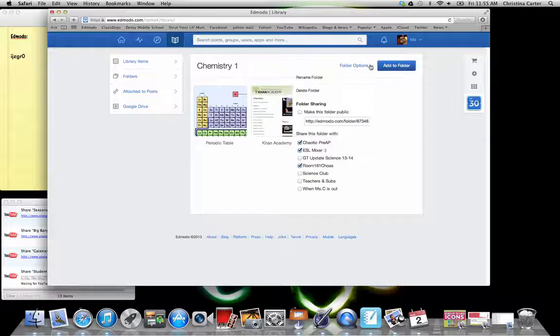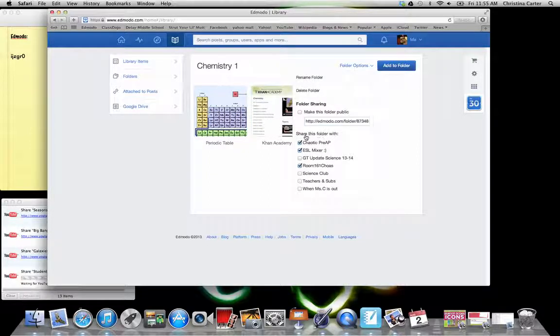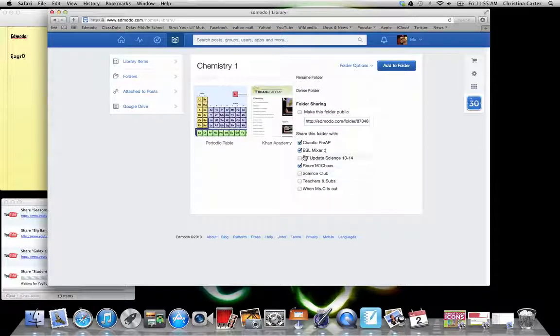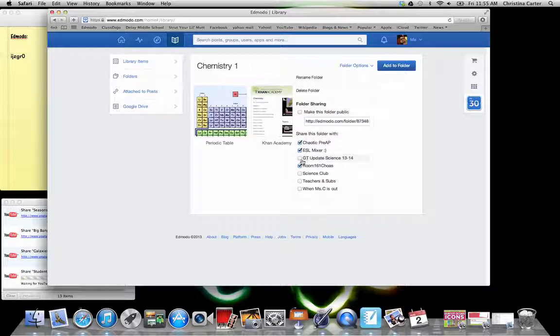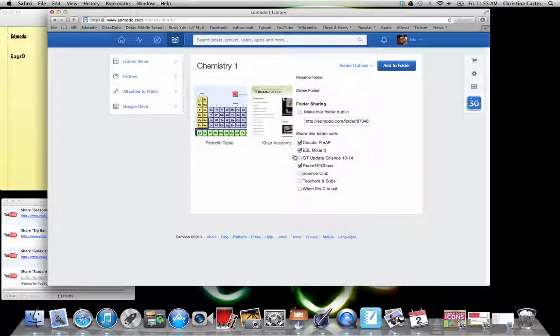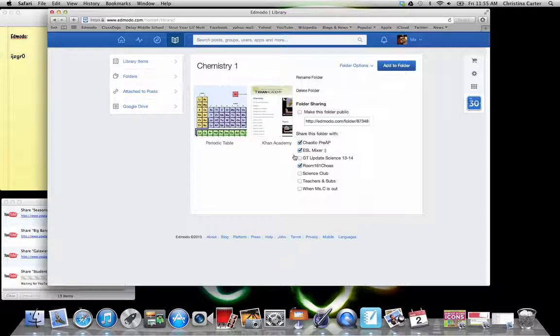Your folder options. You can pick who you want to share or what groups you want to share these folders with. This will allow you to share if you have different core subjects in the same on your Edmodo. Then you can share just your ELA stuff with your ELA groups and just your science stuff with your science or whatever core groupings you have.